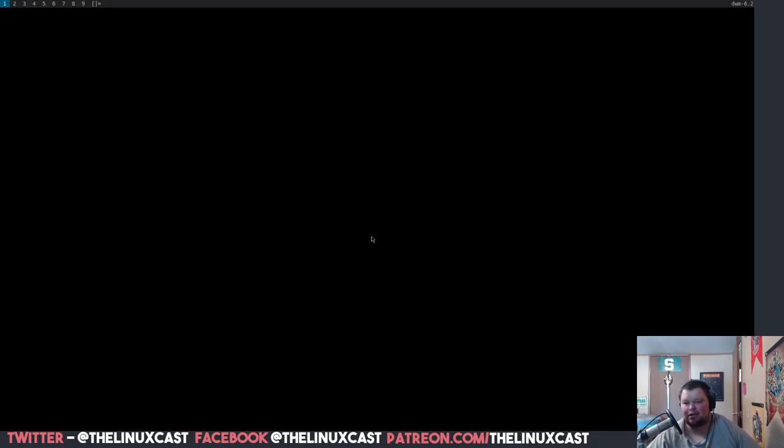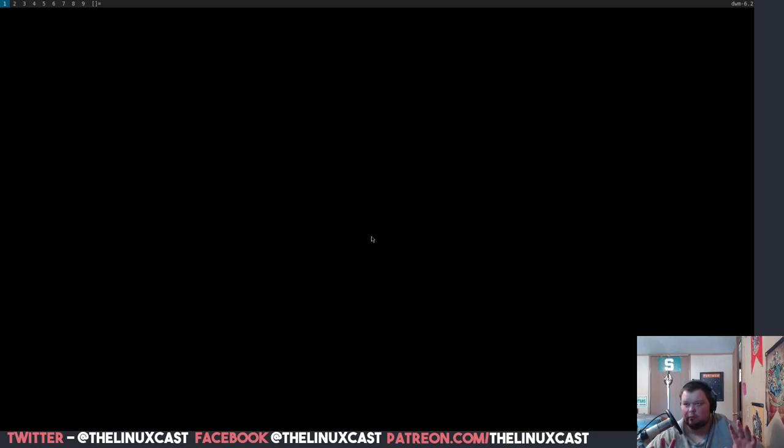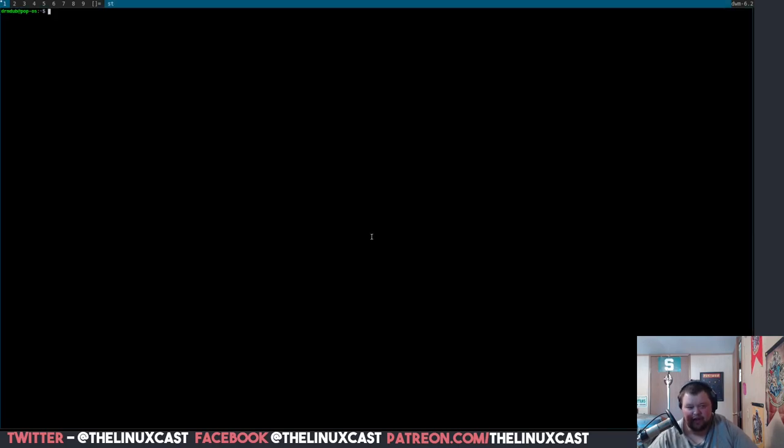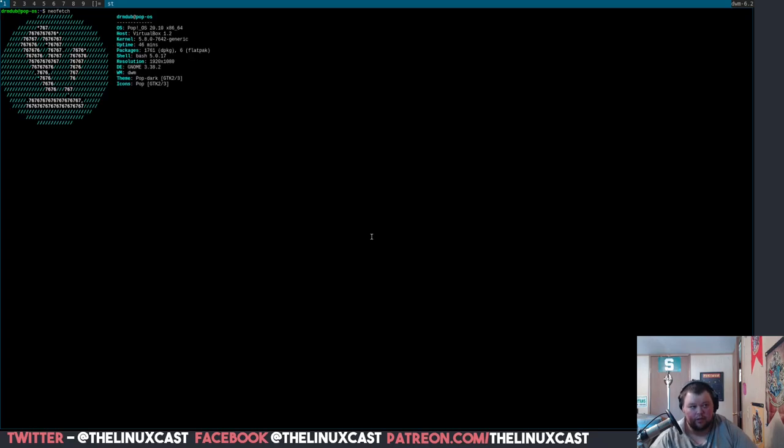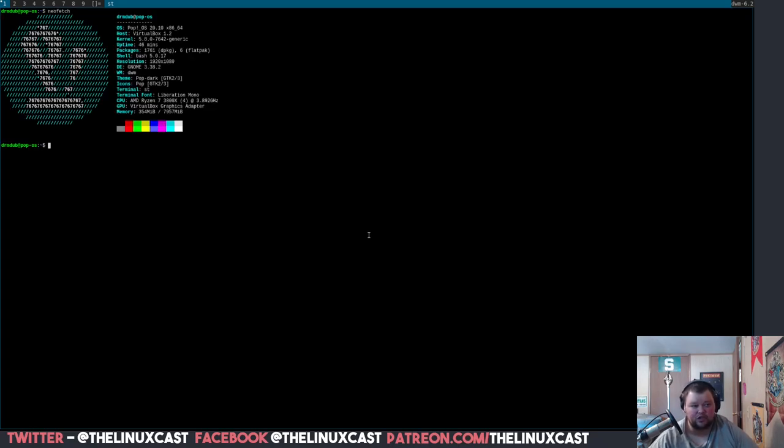And bam, you have dwm. Now remember, the default key bindings are a little bit different, so I believe that alt shift enter will get you a terminal, which it does. And this is st. I cannot zoom in, actually I should be able to. I should be able to shift page up.